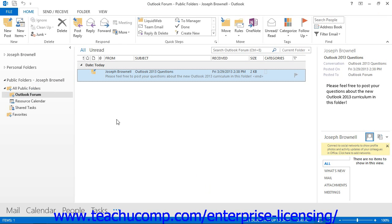After creating a public folder, you are the folder's owner. It is up to you to decide which users on your network can access the folder and what types of activities they can perform. If you are the folder's owner or have been given the owner permission by the folder's owner, you can set the folder's permissions.